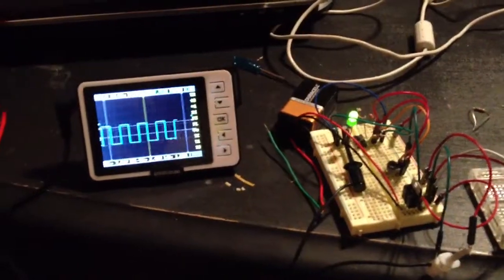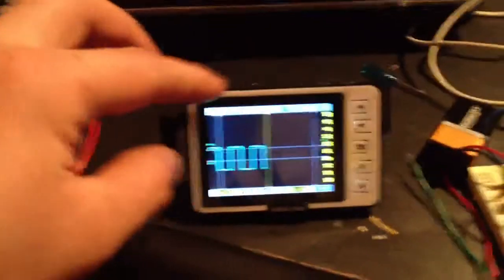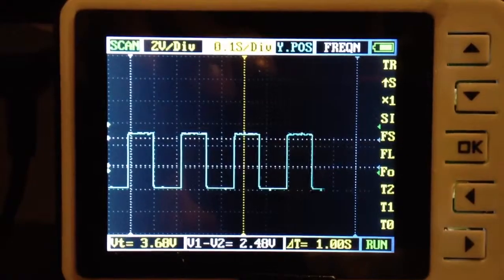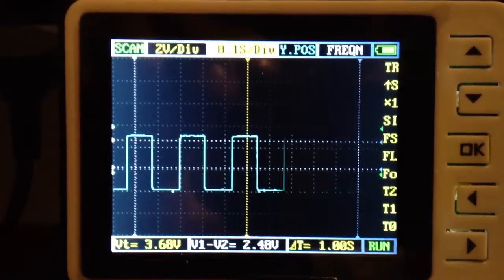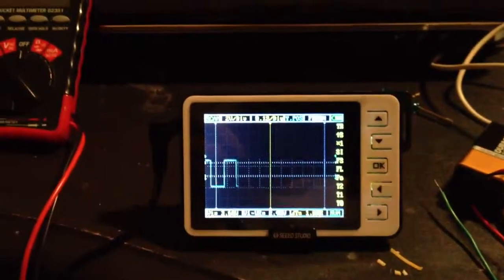Hey there YouTube, I finally got my DSO Nano oscilloscope in the mail today and just figuring it out.